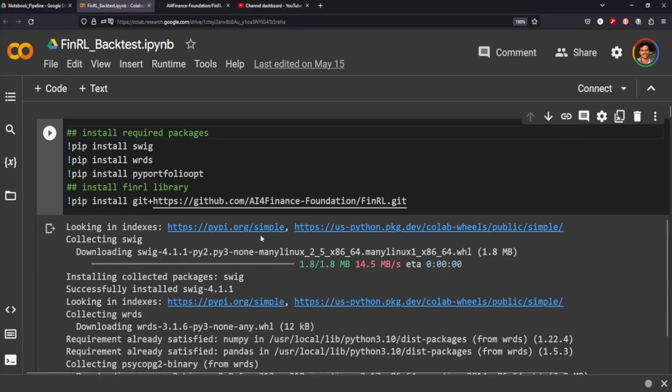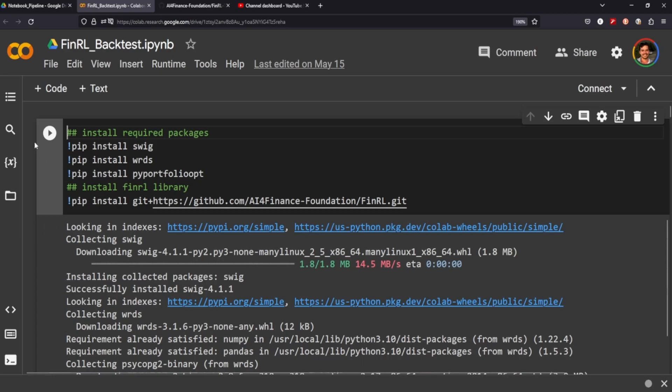Alright, we are on our last initial tutorial of FinRL. This is the video you've probably all been waiting for — we're going to test our model and compare it against a mean variance optimization as well as the Dow Jones Industrial Average Index. I'm not going to actually go through all these code cells because there would be a lot of just waiting for things to install and train.